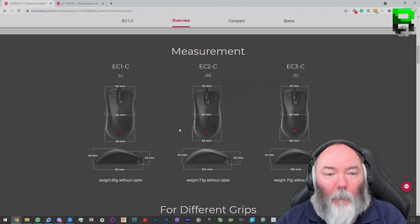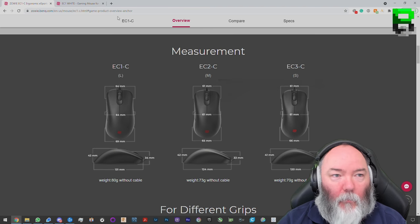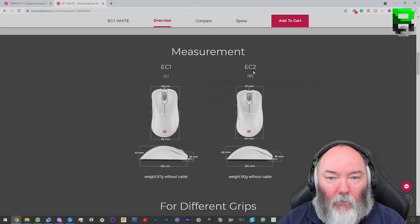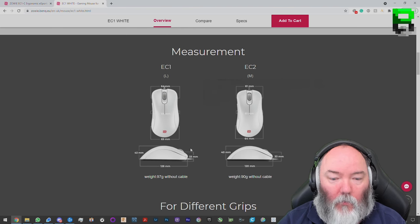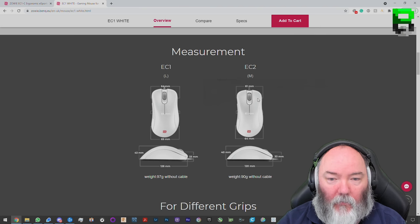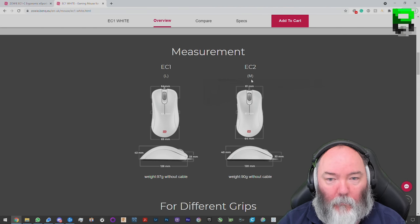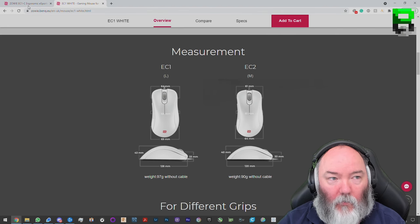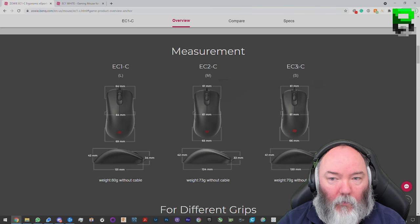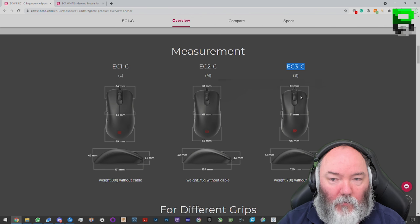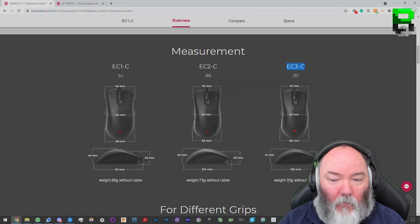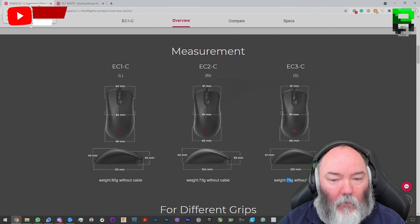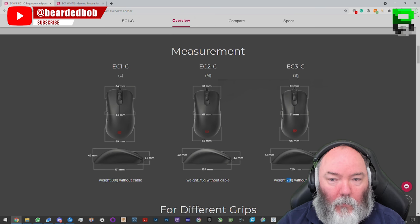Measurements-wise, there's three now. So they've created these three sizes. If you compare this to the original EC2 and EC1, you can see some of the weights and the dimensions. What it looks like they've created is the medium EC2 is 120mm and 90g. And their equivalent EC3-C here is a smaller version, but it's still 120mm. It weighs 70g, so they've removed 20g of weight out of it, which is good to see.